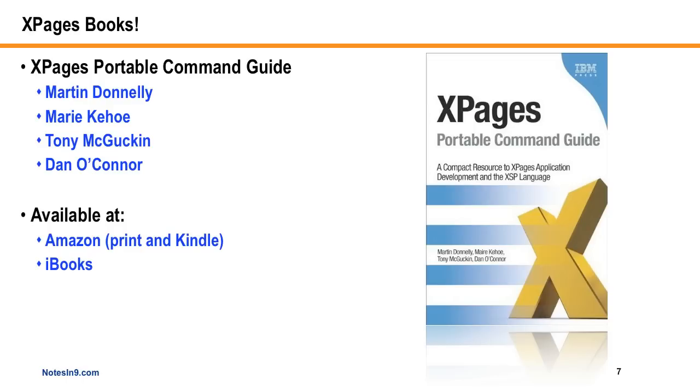So we now have available the second XPages book, the XPages Portable Command Guide, and it's written for the most part by the same team that did the last book, with the addition of Dan O'Connor, and I'm not sure if Maureen Kehoe, who's an author, was on the first book or not, I can't remember, and Tony McGuckin.